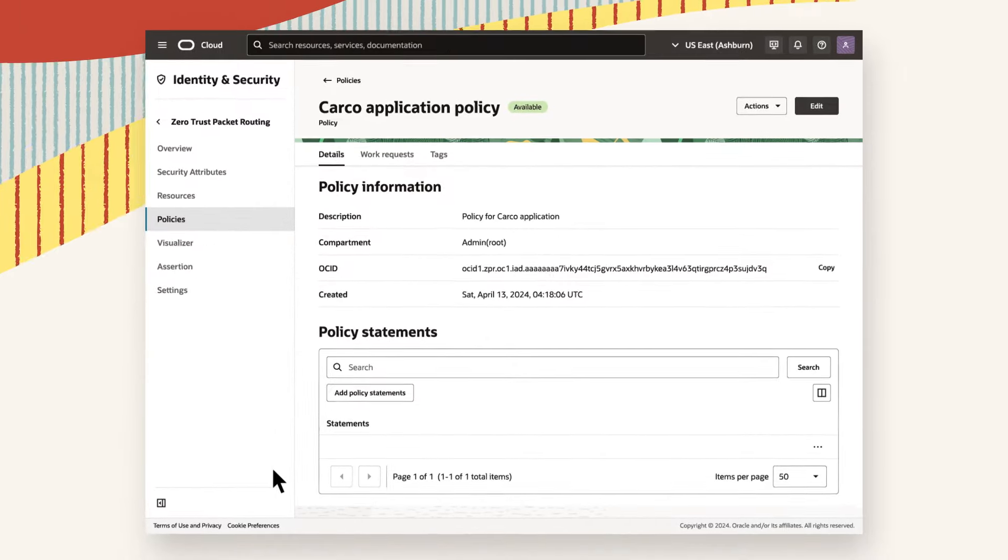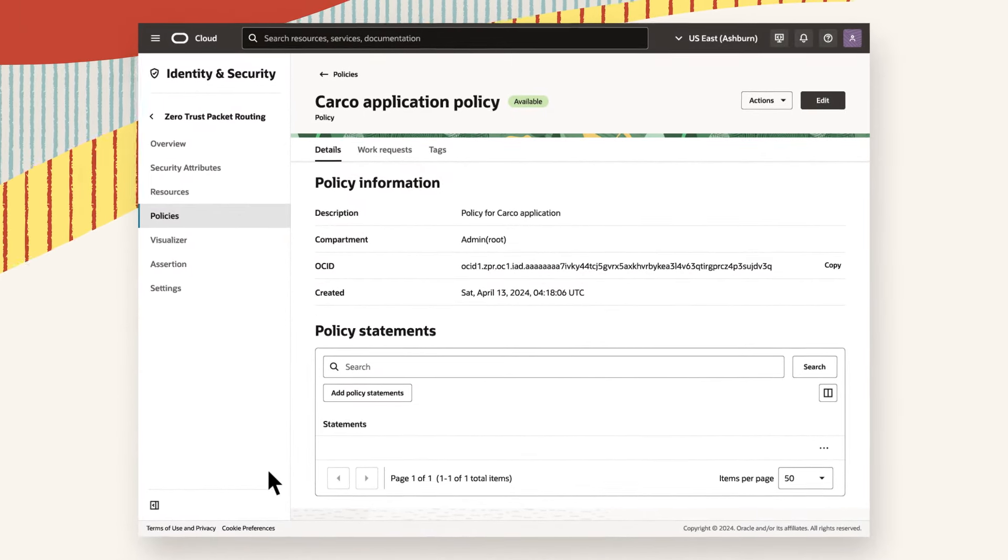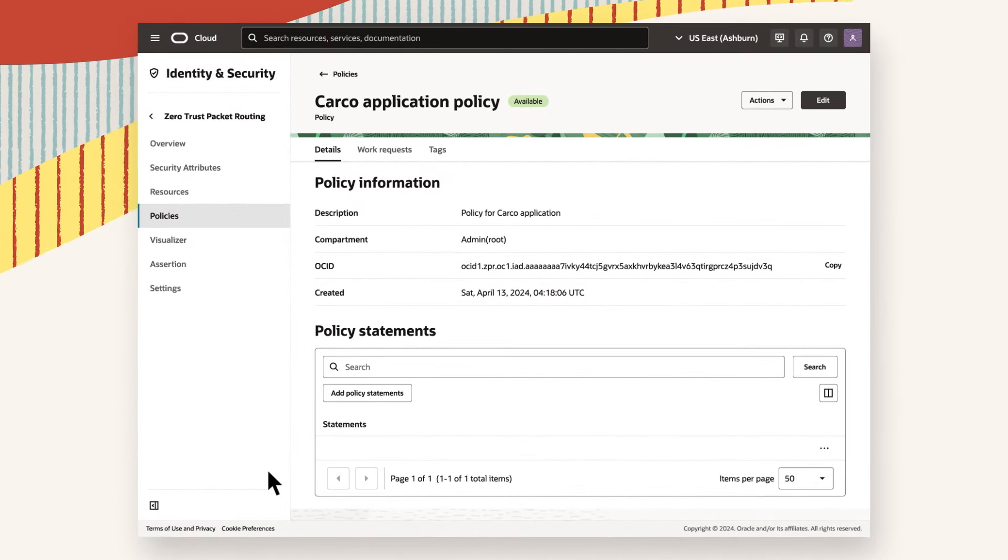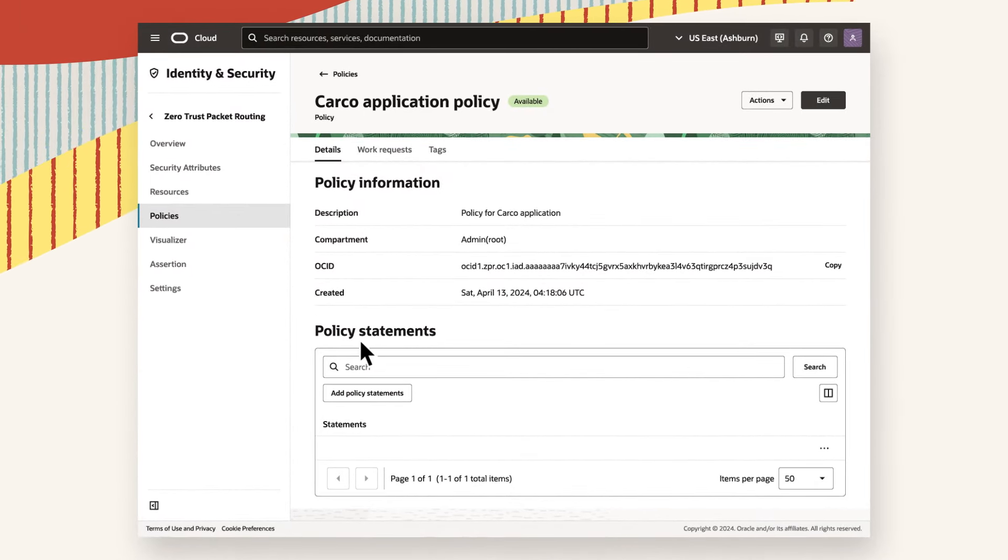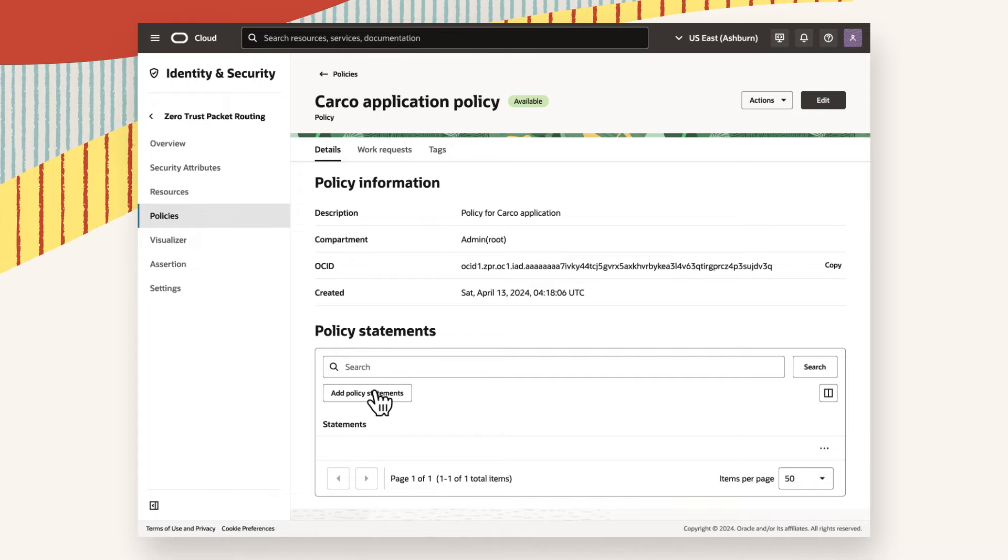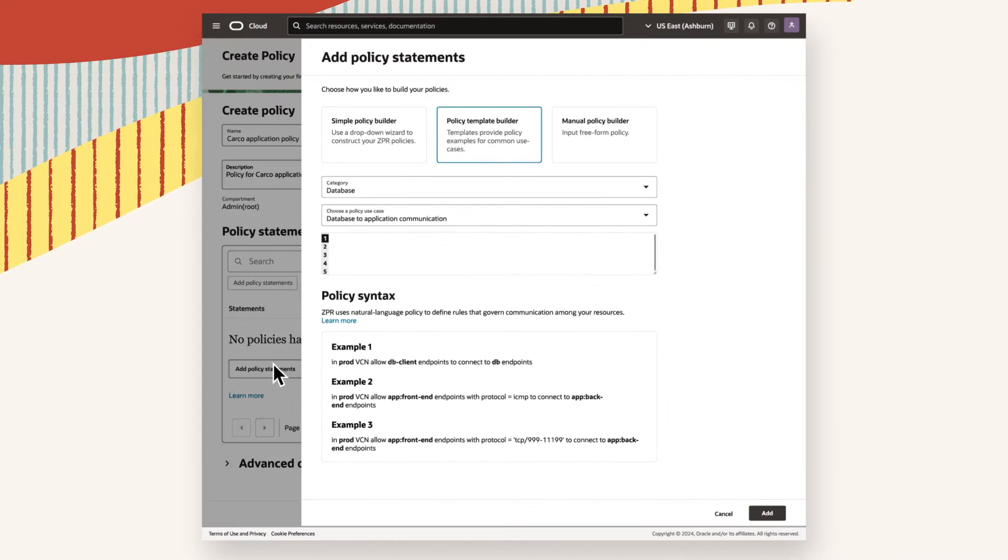Zipper can protect against these types of mistakes because it expresses security constraints in one simple line of policy that remains enforced, even if the underlying network changes.